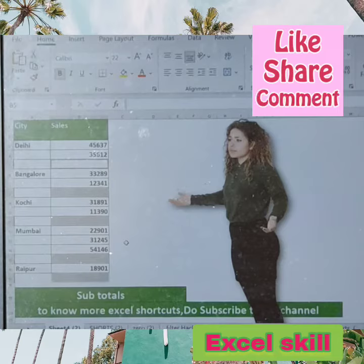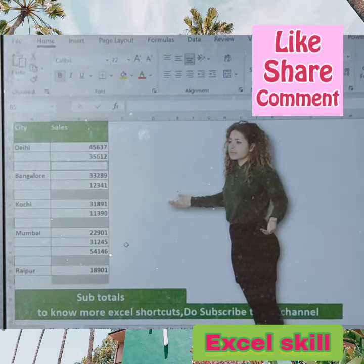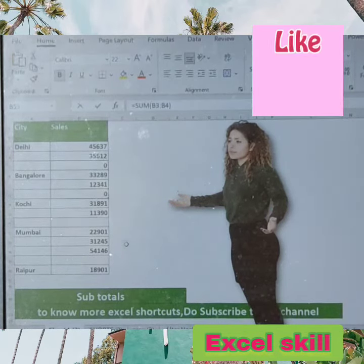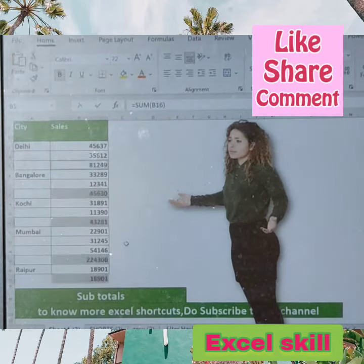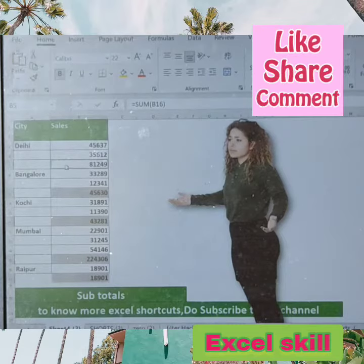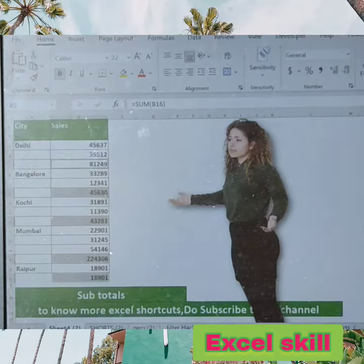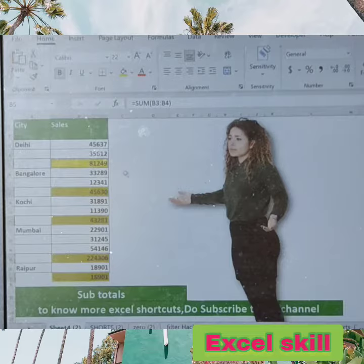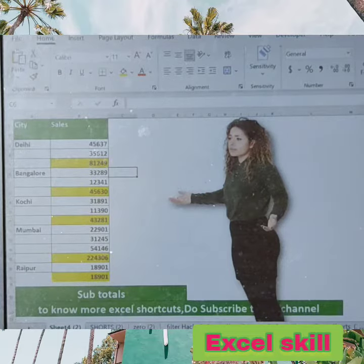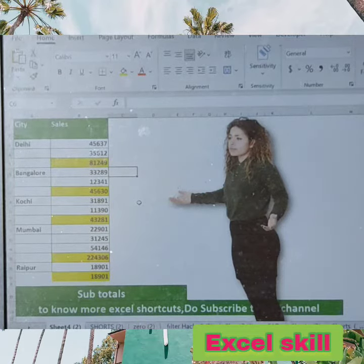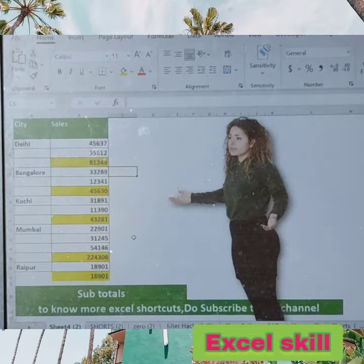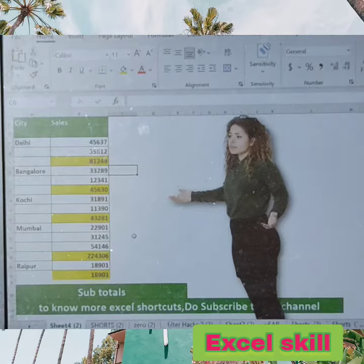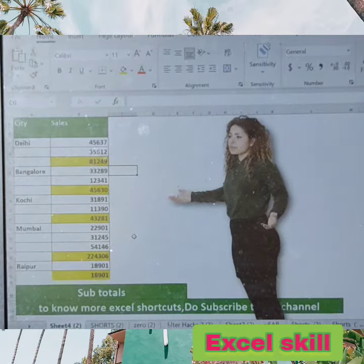Press Alt+Equals and your totals will appear. You can also add color to highlight the subtotals and make them visually distinct from the rest of the data.